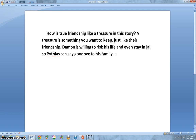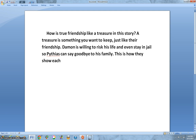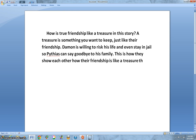The fourth sentence is going to be very short and sweet — for the first week, we're keeping this brief. Now comes the conclusion, which ties back to the topic sentence: 'This is how they show each other how their friendship is like a treasure they want to keep forever.' This is very short and very sweet.